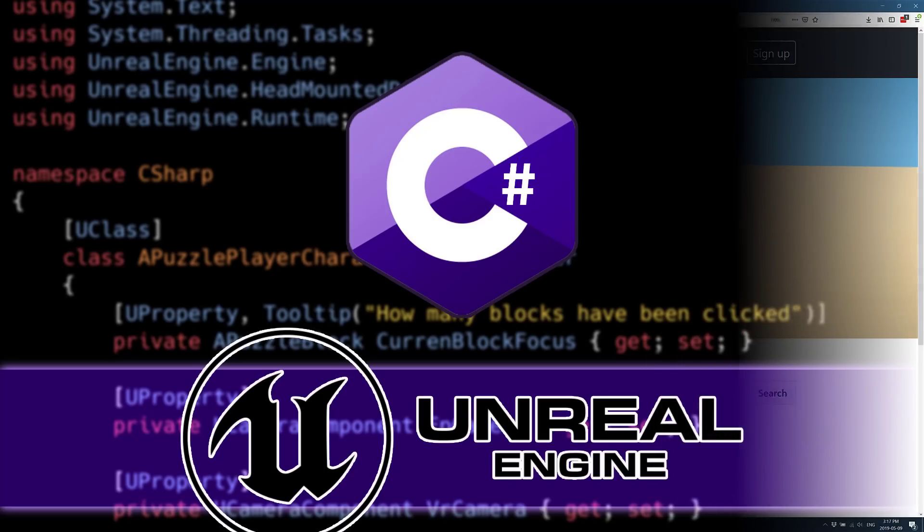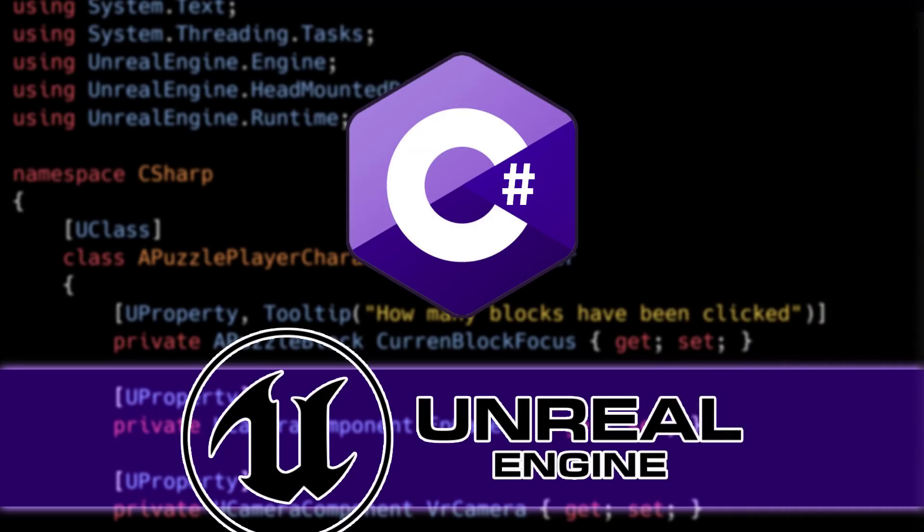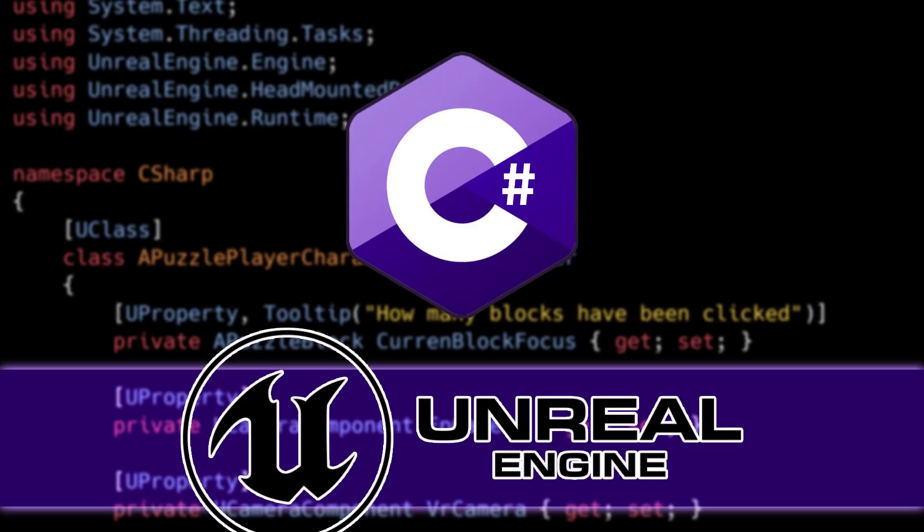Anyways, that's it. That is C Sharp in the Unreal game engine. Is it something you're going to check out? If you do, let me know how the experience went. Comment down below. Or are you already using Blueprint slash C++ and you're perfectly happy? If it might be the case, let me know that. Comment down below as well. And I will talk to you all later. Goodbye.